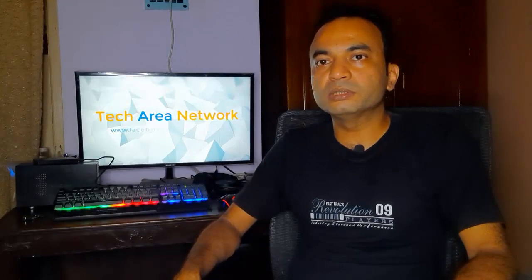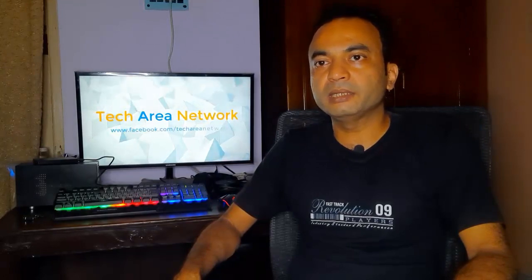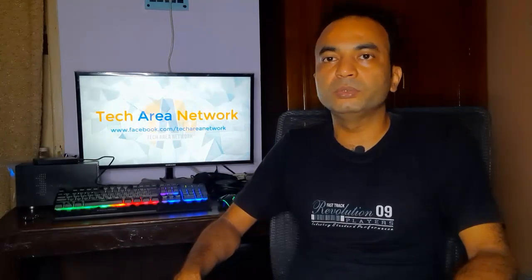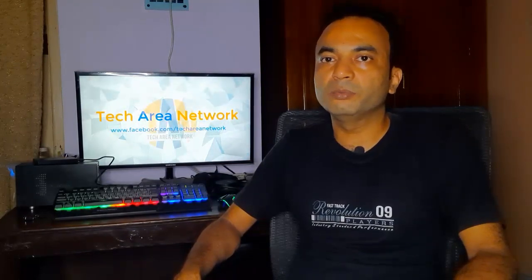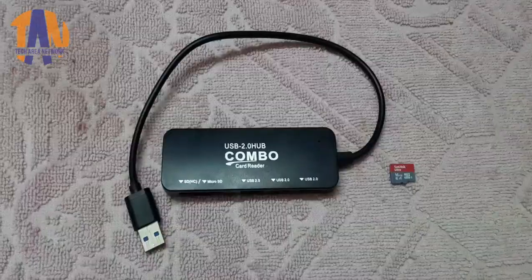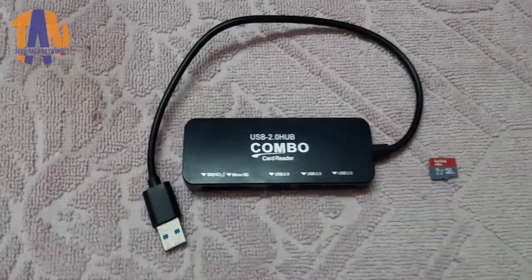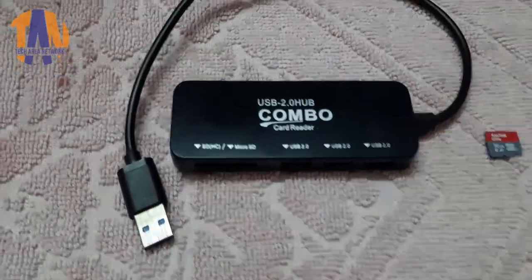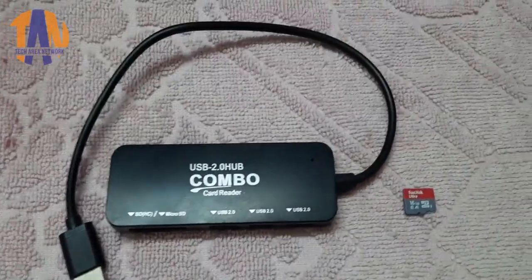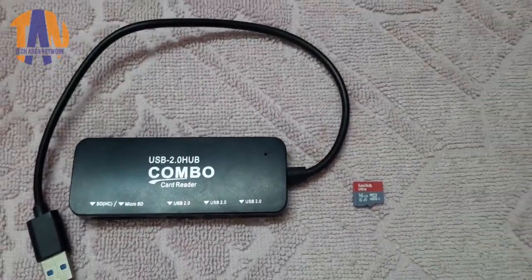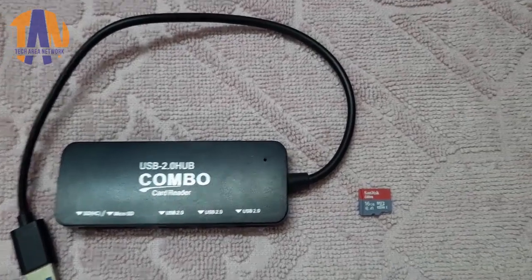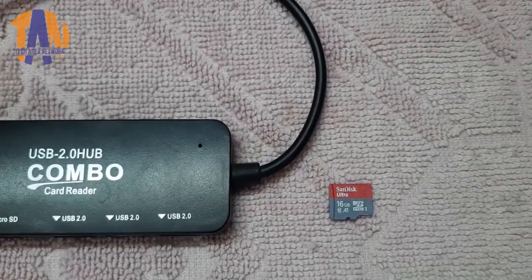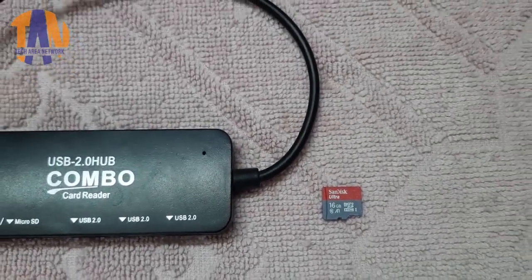Before heading towards the main practical session of this video, let me show you the hardware requirements for this project. Number 1, a class 10 16GB micro SD card with a card reader. If you have a built-in card reader in your desktop or laptop, you don't need the USB card reader.